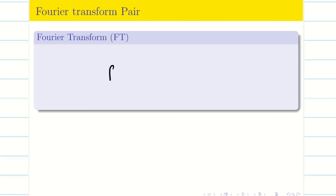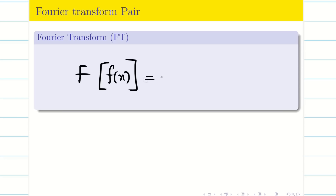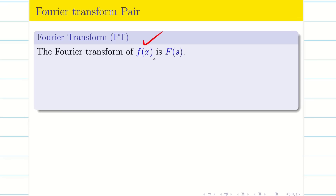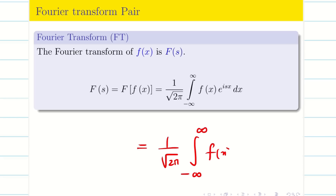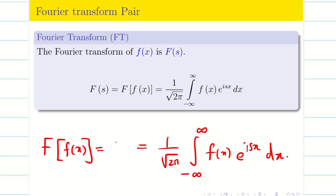Fourier transform: Let us consider a function f(x). If you apply the Fourier transform capital F, my output is going to be capital F(s). That means my input is in x and my output is in s. The Fourier transform of f(x) is capital F(s). The formula is 1 over square root of 2π, integrated from minus infinity to infinity, of f(x) e^(isx) dx. So I can represent this as F{f(x)} = F(s).